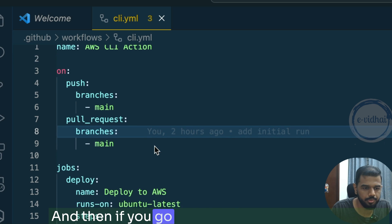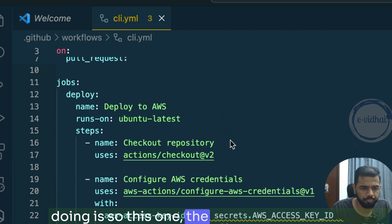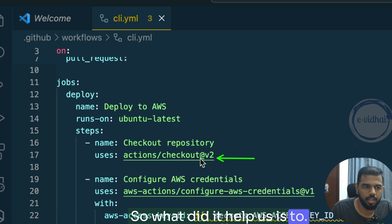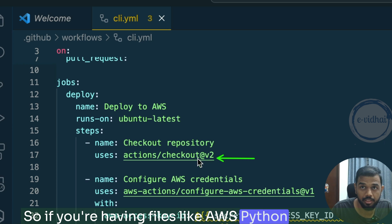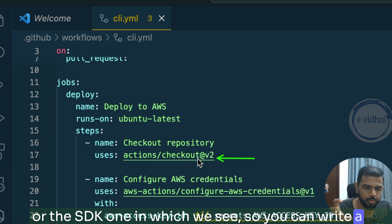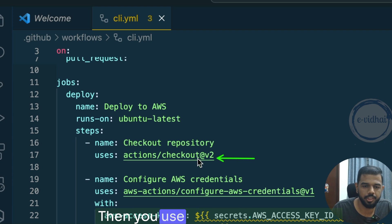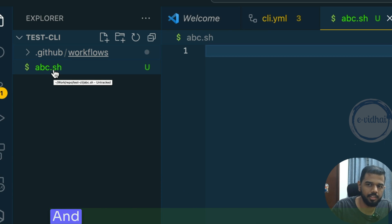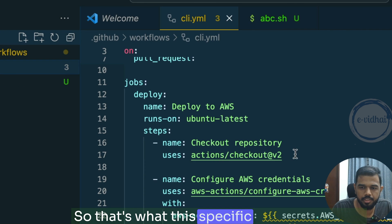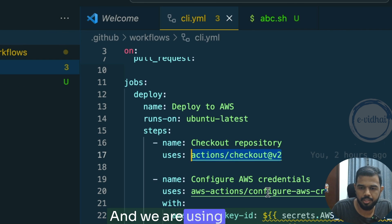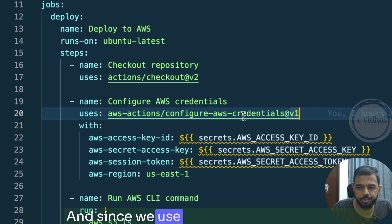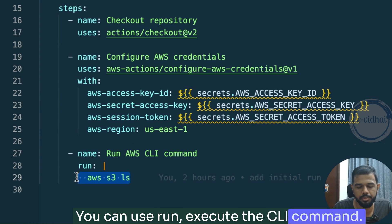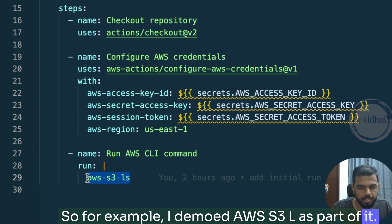The actions/checkout action is a predefined GitHub action that clones your repository into the CI runner — so if you have Python files or Node.js files to execute, they will be available. The AWS credentials action configures credentials and also provides the AWS CLI on the runner. Under steps you can use 'run' to execute CLI commands, for example aws s3 ls to list all S3 buckets. The 'runs-on' field specifies the OS — we use ubuntu-latest.